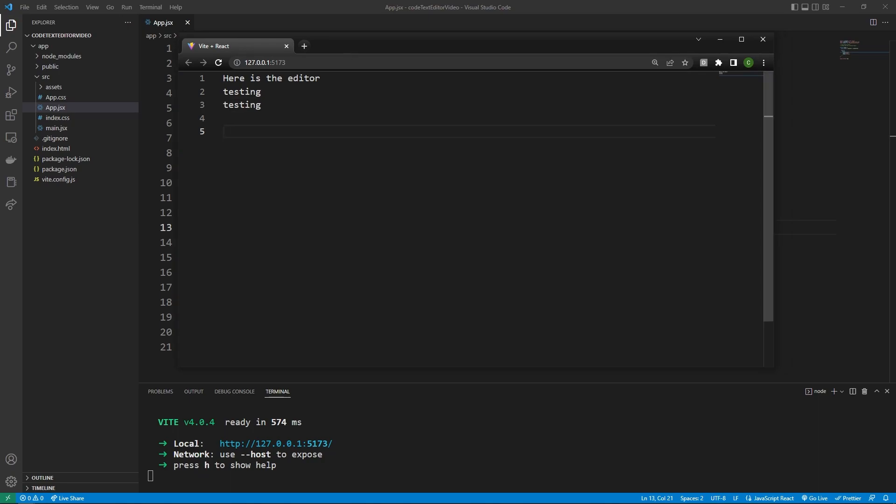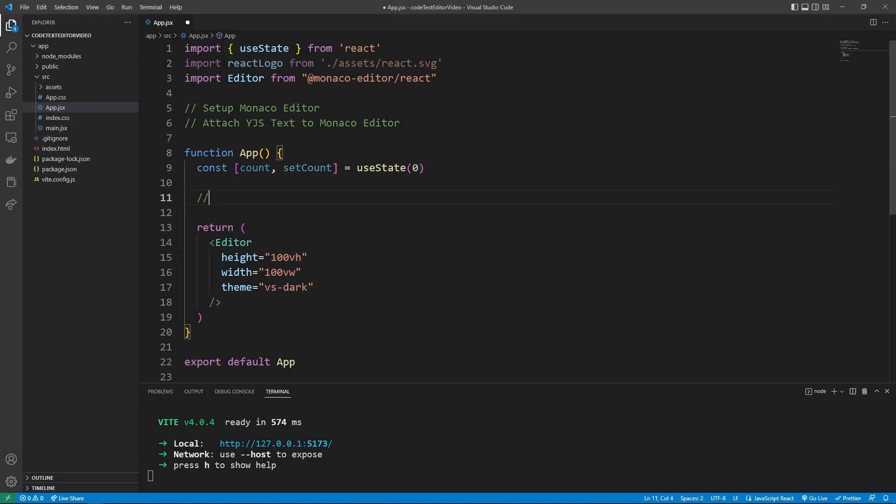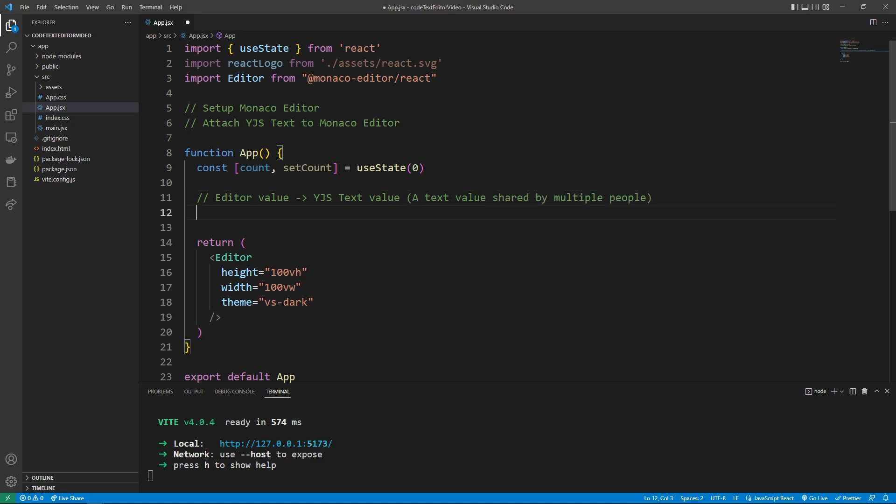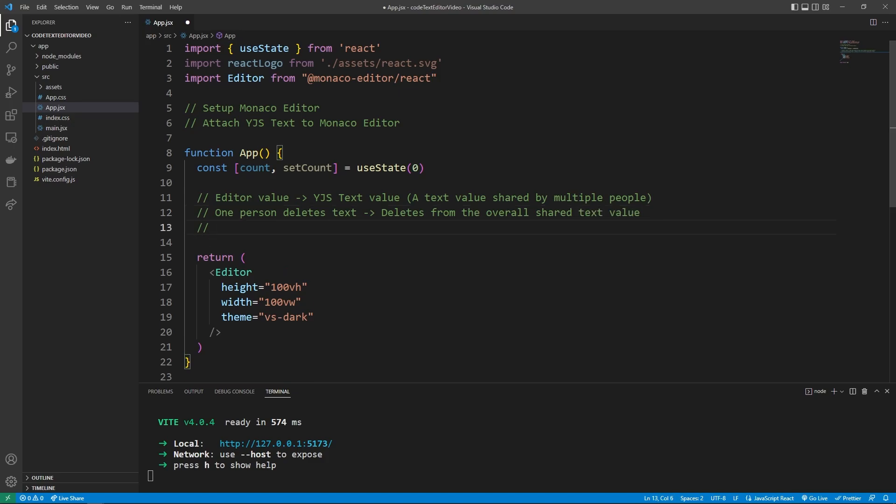Now what we need to do is make this text value of whatever the editor is showing be a shared state across a bunch of different clients. And I know that kind of sounds complicated and weird, but I will show you guys every single step. And so just to explain that again in a comment here so we can look at it, the editor value is going to point to a YJS text value, which is pretty much just a text value shared by multiple people. And so when one person deletes text, it deletes from the overall shared text value. And all of that is handled by YJS.